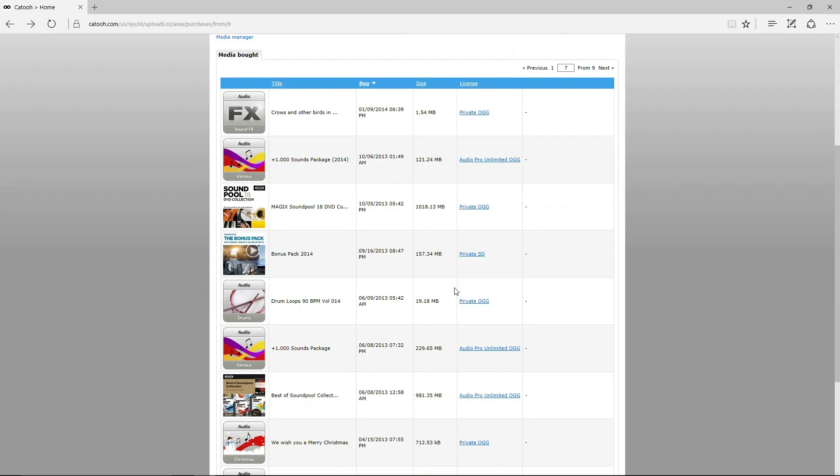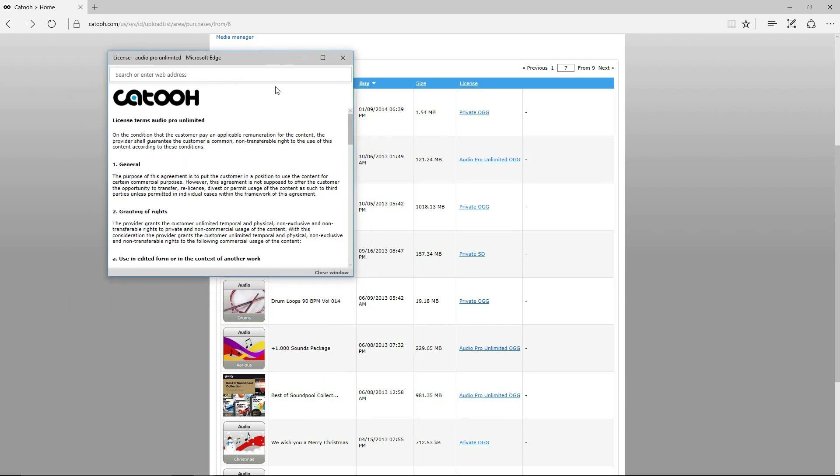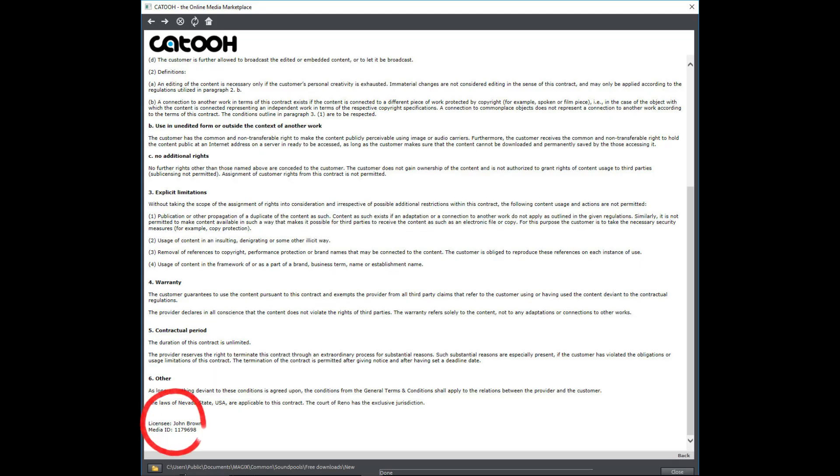Looking at my own purchases, we can see that I have some sound pools with Audio Pro Unlimited licenses. Opening the license gives the conditions and at the bottom we see the licensee, that's me, and a media ID number. That's my proof of the Audio Pro Unlimited license for this sound pool.